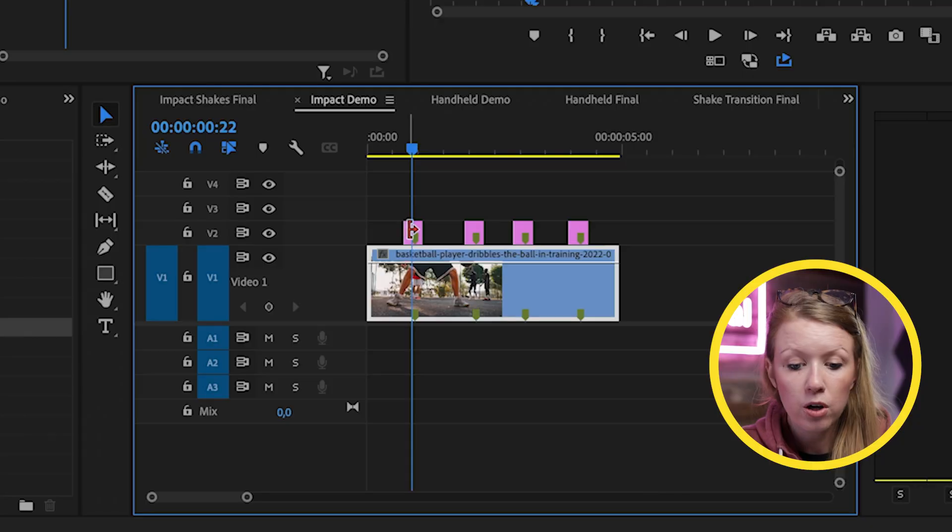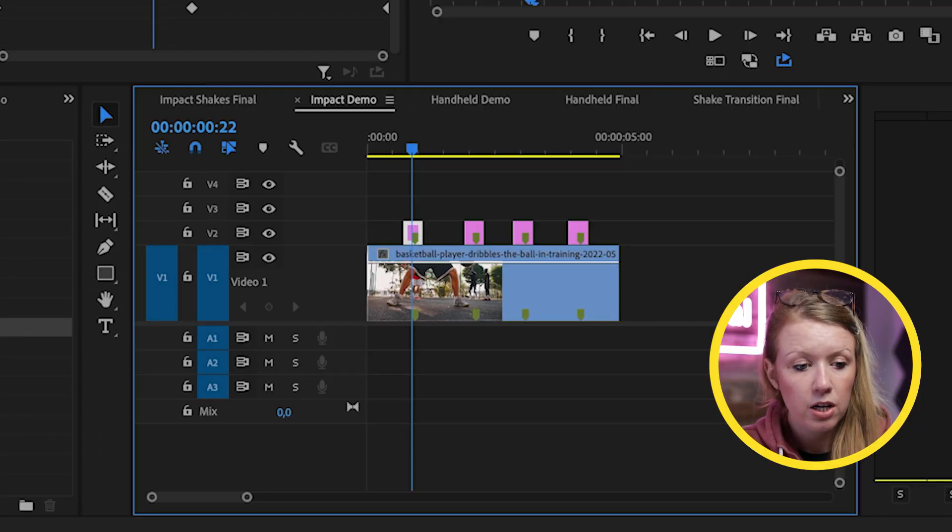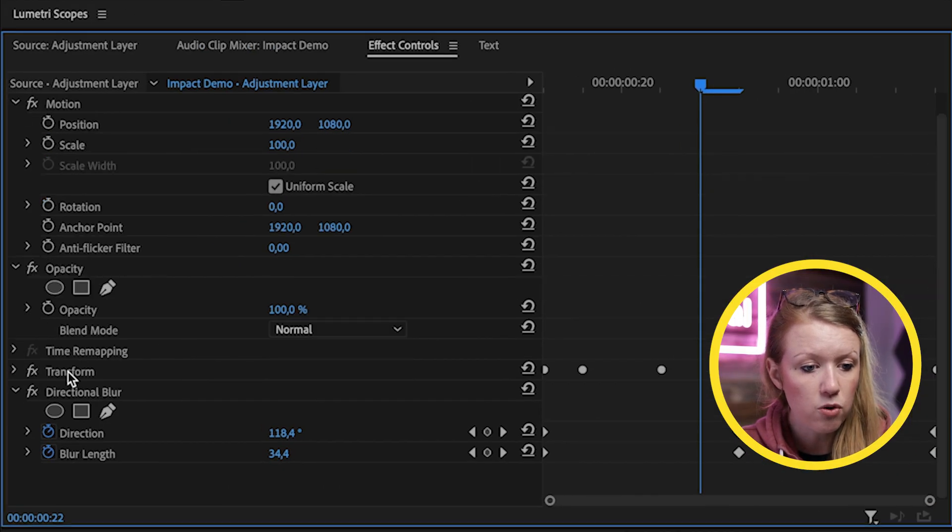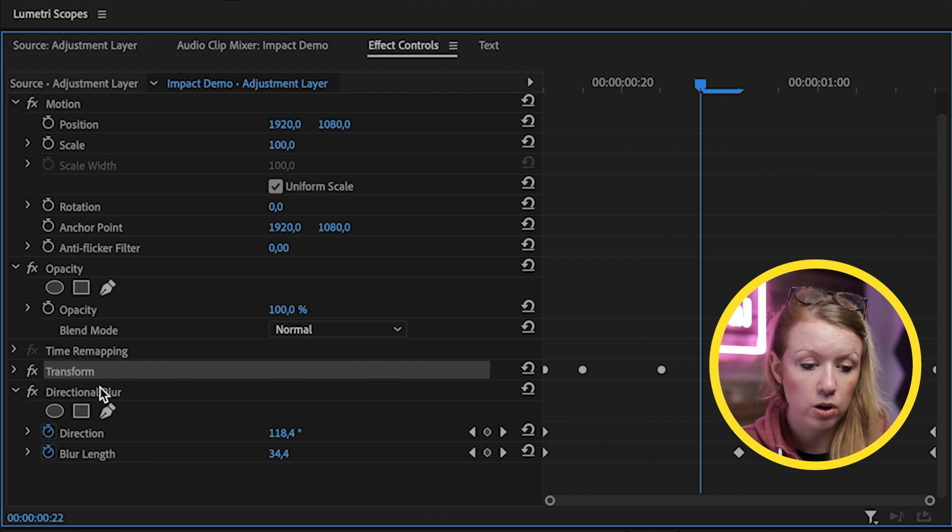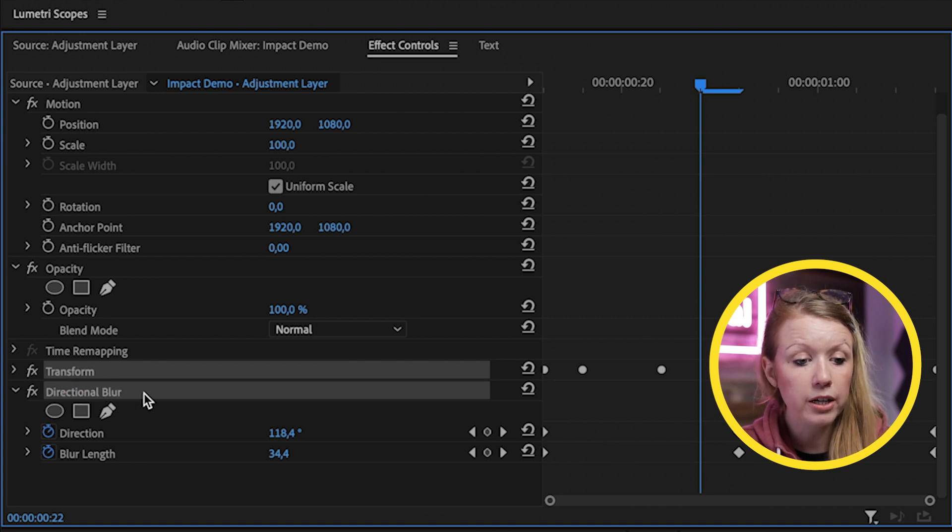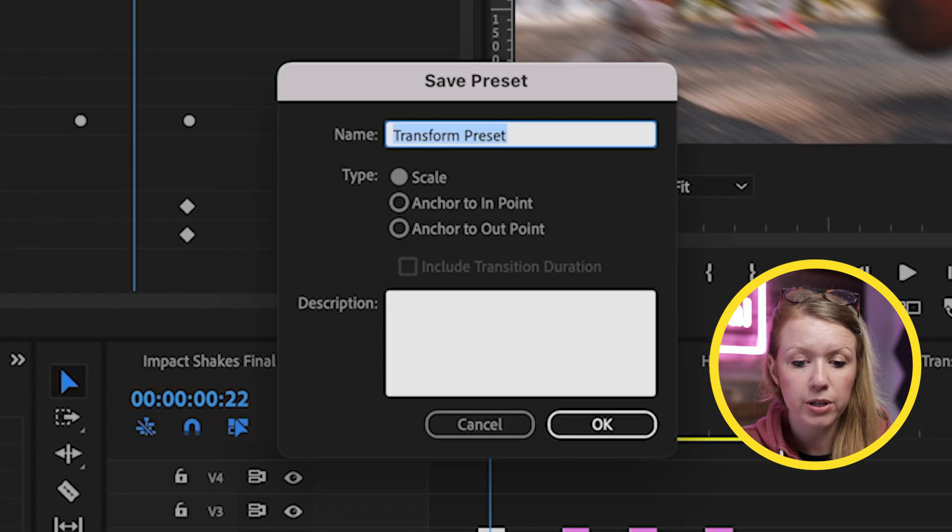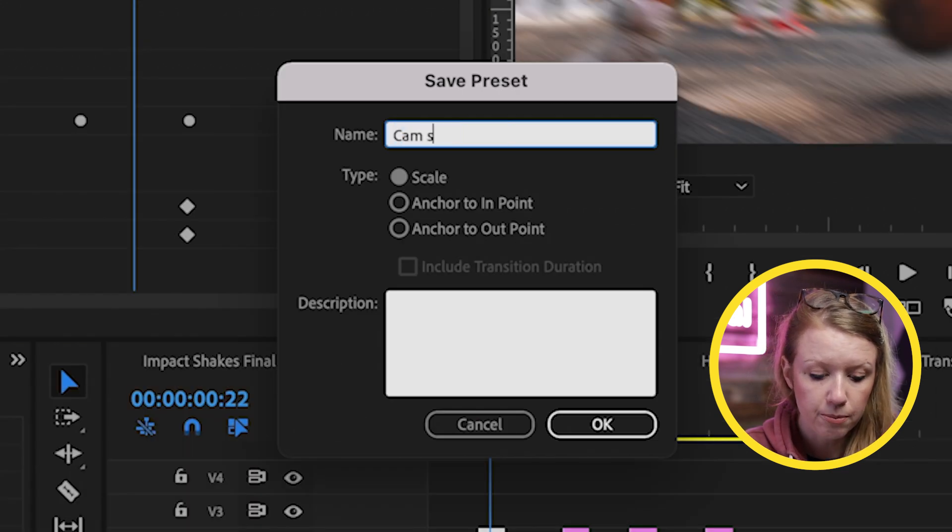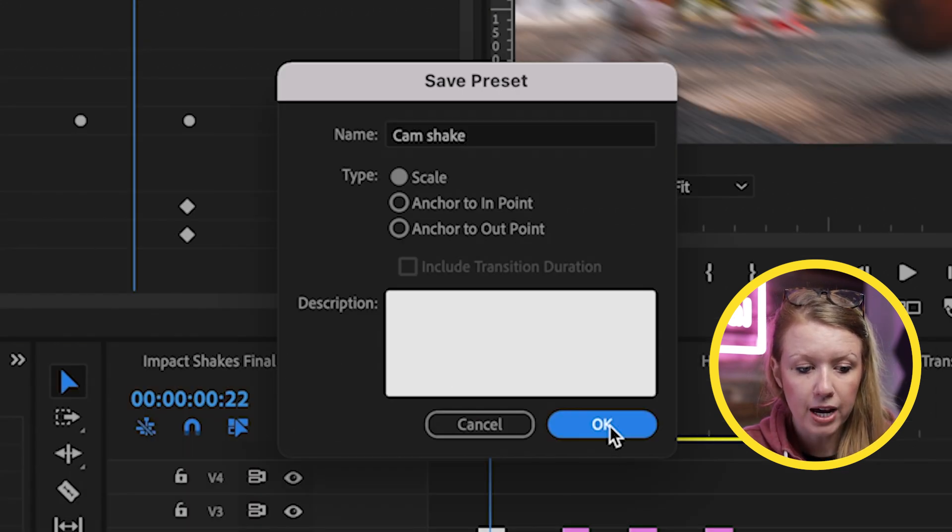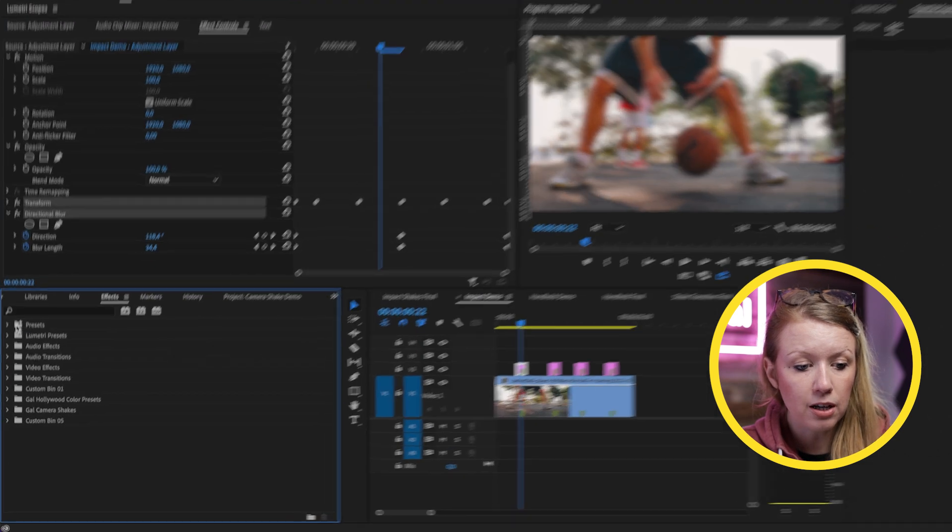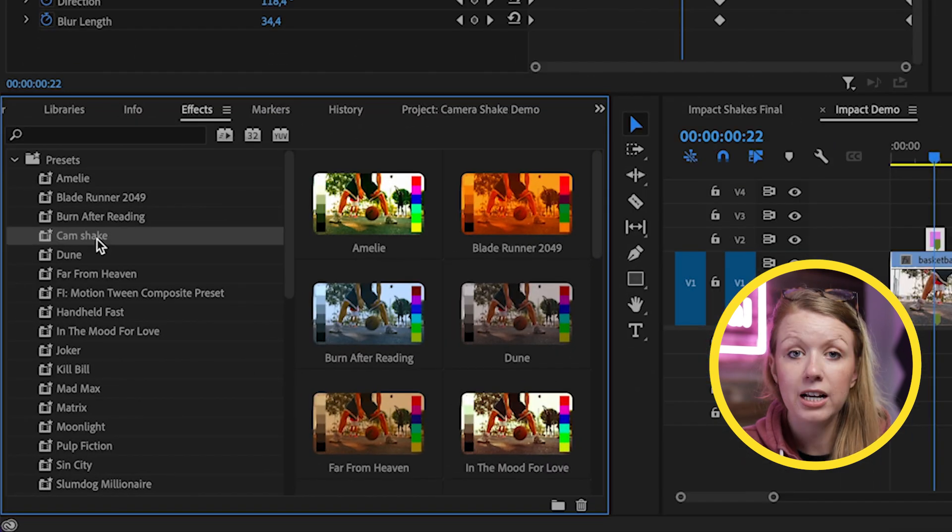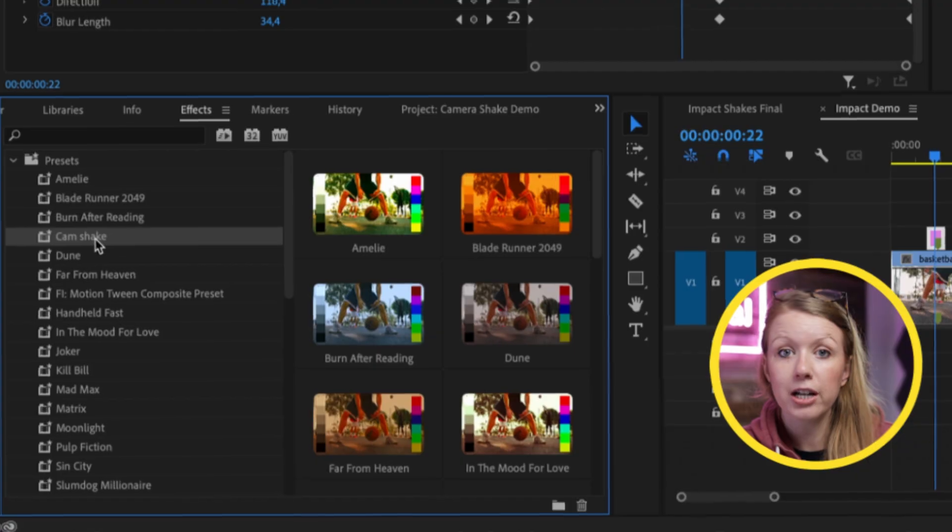If you want to save this as a preset, you can go to any of these adjustment layers. You can select the transform and the directional blur by holding control on a PC or command on a Mac. And then you can control click or right click and save as preset such as cam shake and press OK. And this preset will now live in your presets folders right here that you can use in future projects.